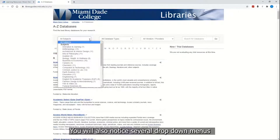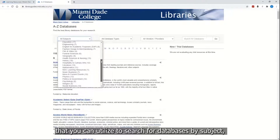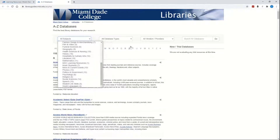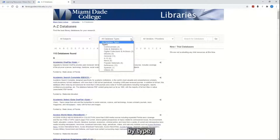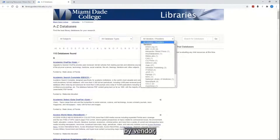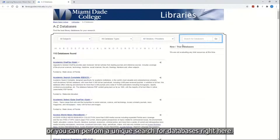You will also notice several drop-down menus that you can utilize to search for databases by subject, by type, by vendor, or you can perform a unique search for databases right here.